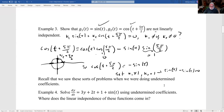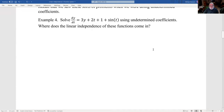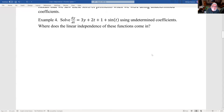This kind of stuff shows up when we're doing undetermined coefficients. So let's look at this and think about linear independence of functions. We relied on linear independence of functions, but we didn't actually call it that.